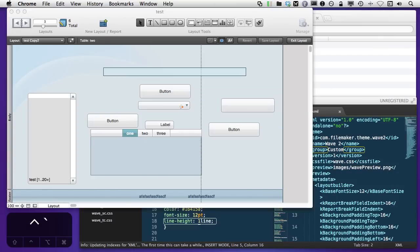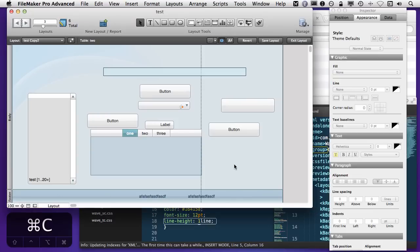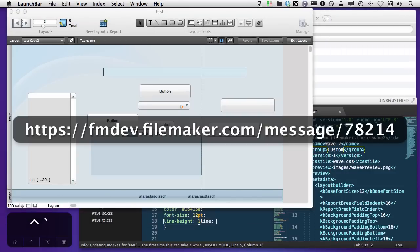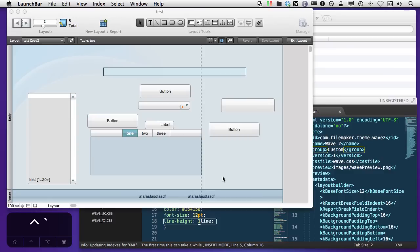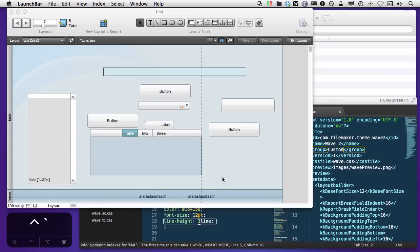He pointed to a post on the FileMaker Technical Network, if you're not already on that. And here's the URL, I'll bring that up. That is at fmdev.filemaker.com/message/7821. And one of my colleagues, Richard Carlton, had created videos.